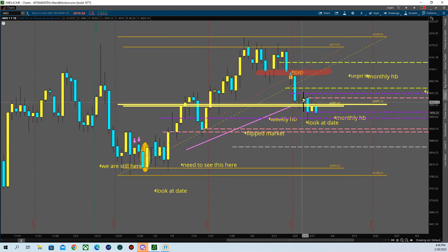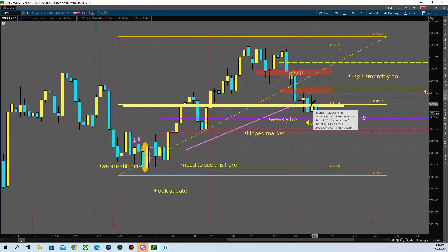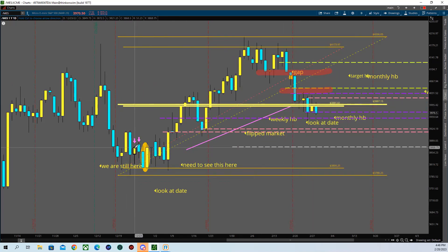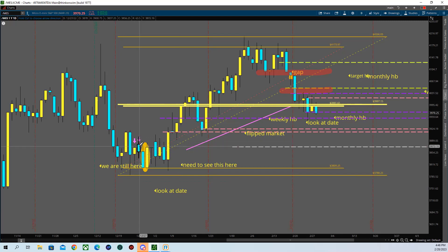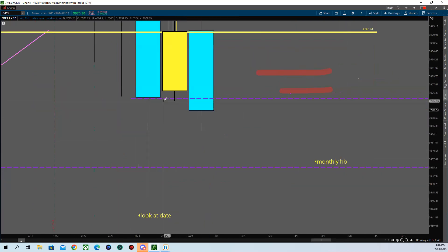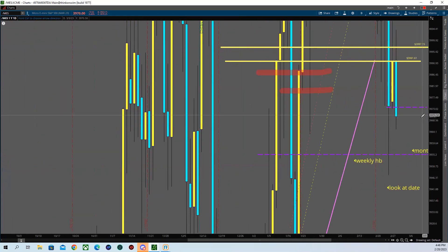We took out all these lows here — this candle took out all those lows. So that's the first red, second, third. We're in this area right here, then we had a pop-up candle, second pop-up candle, then this candle. We have this candle right here — a red, a green. The point with this candle is look at halfback — we did go to halfback on this day. We took out that low — that is an issue.